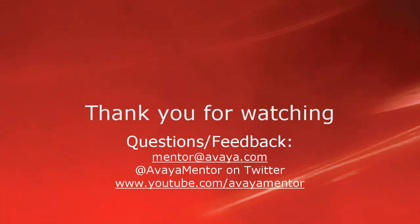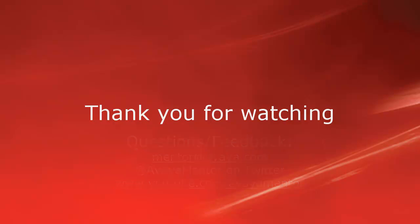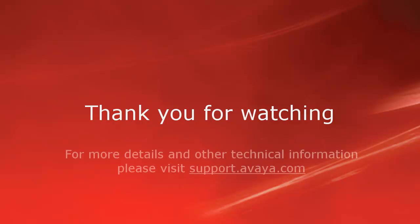Thank you for your time today. We welcome comments, questions, and feedback at mentor at avaya.com or on Twitter at Avaya Mentor. For more details or related information, please visit support.avaya.com. Thank you for choosing Avaya.